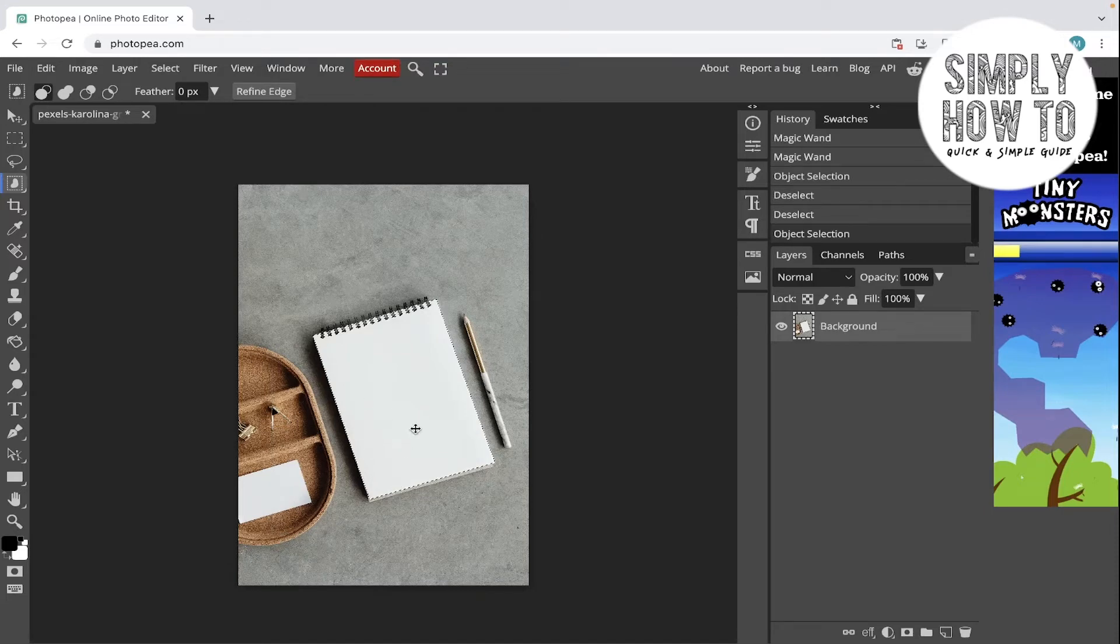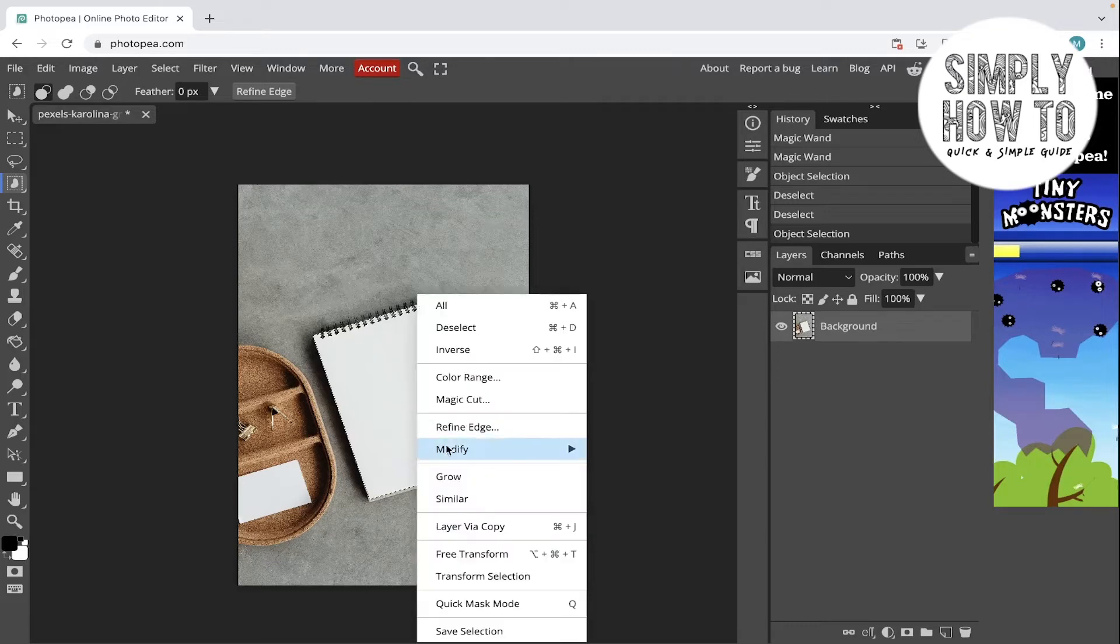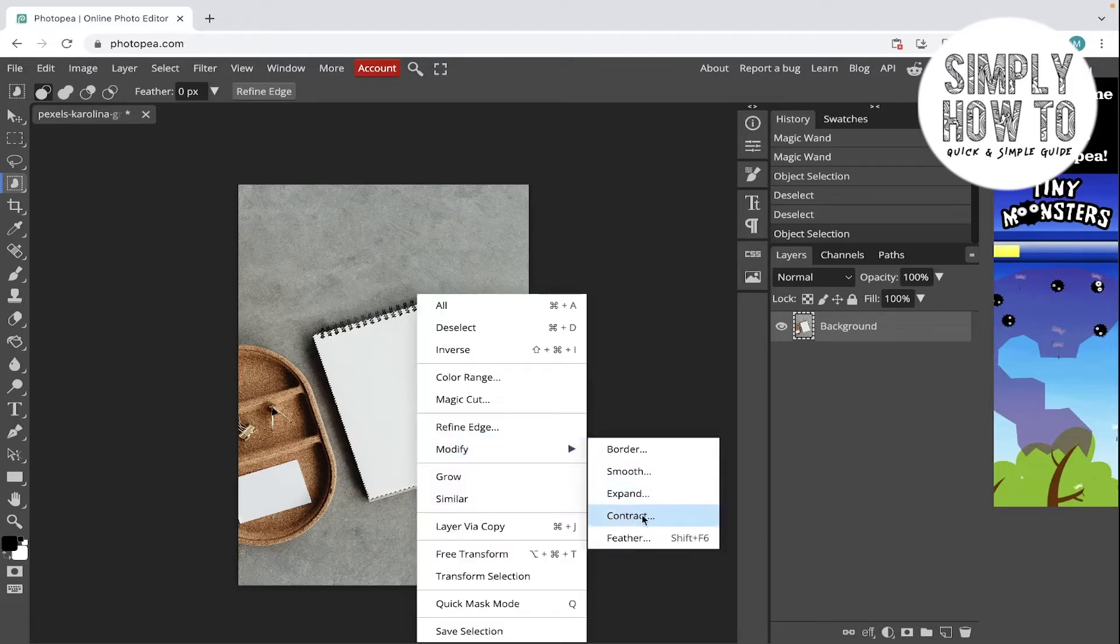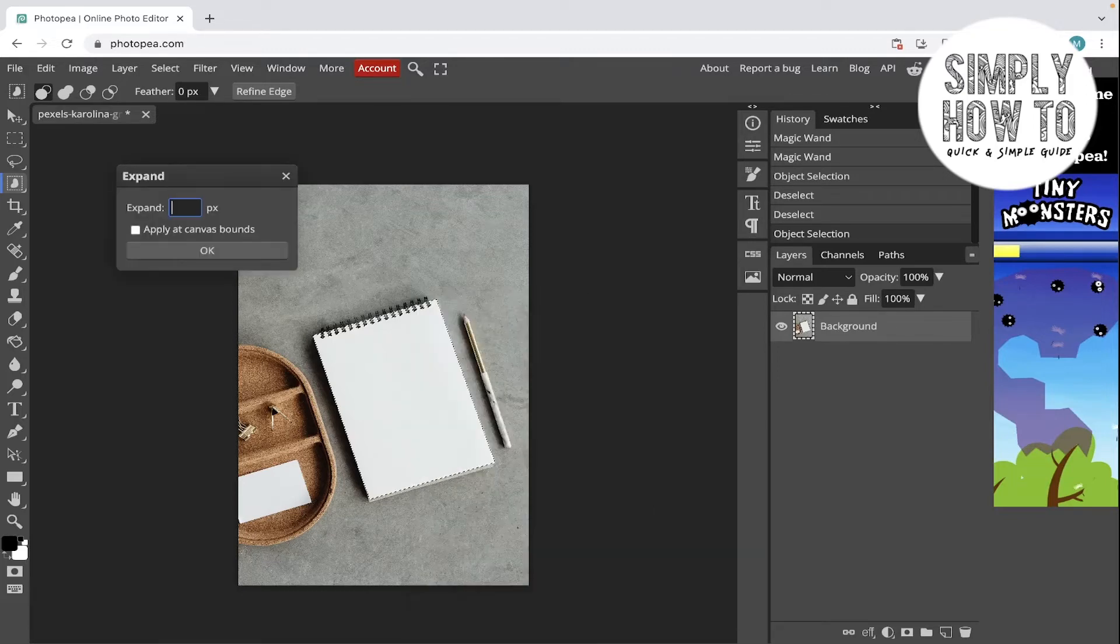If you want to expand it, I'm just going to right click here and go to Modify and click on Expand. Let's say 30 pixels.